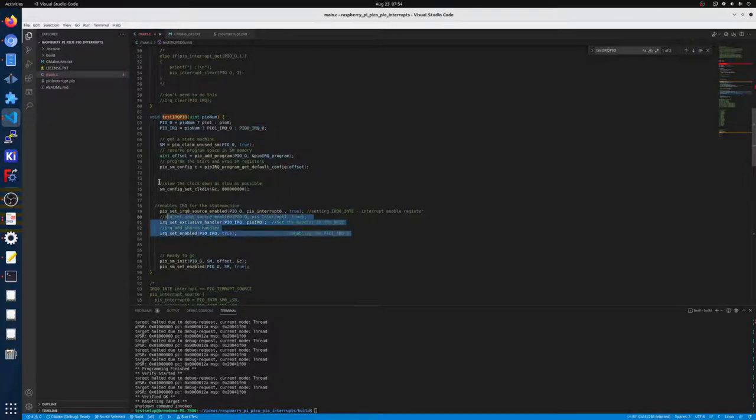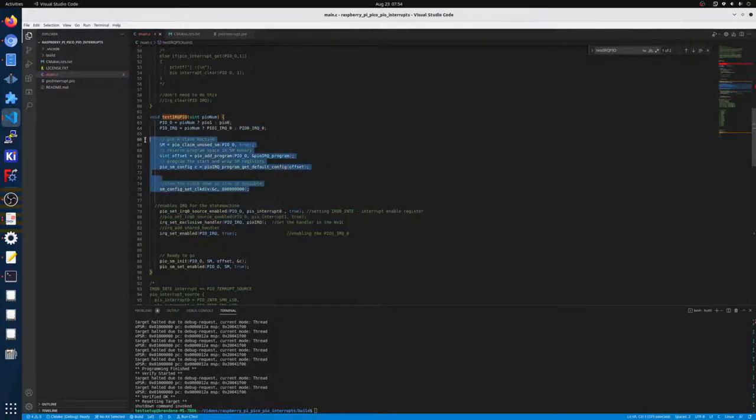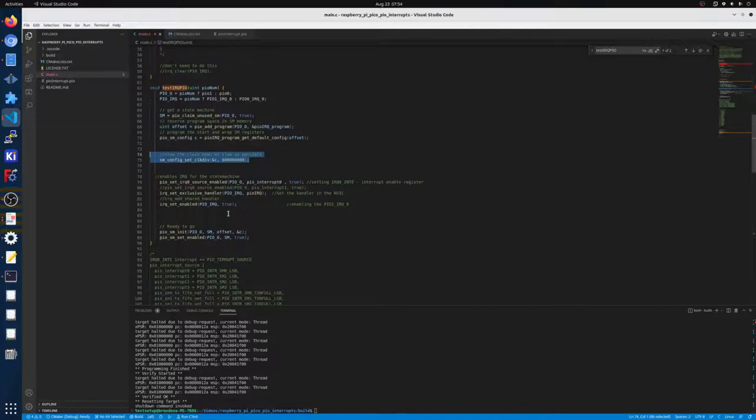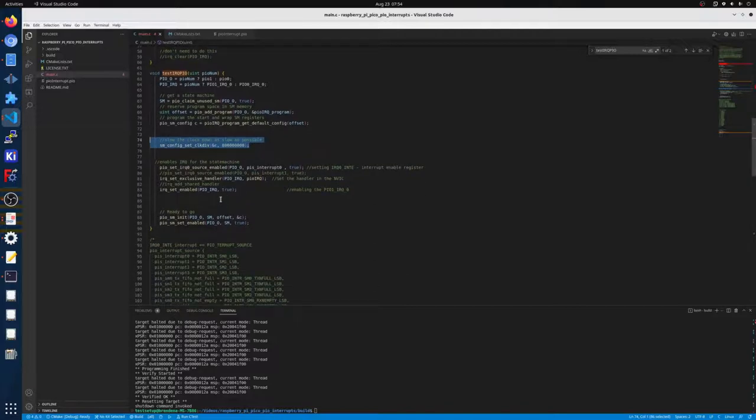Which we'll talk down here. This is all boilerplate, just setting up the state machines and then setting the clock really low.